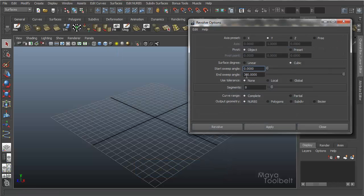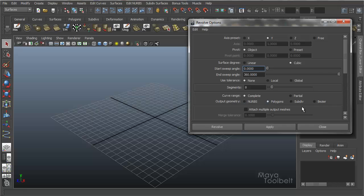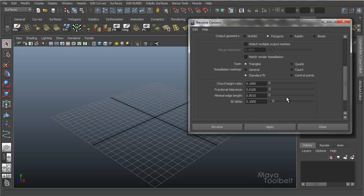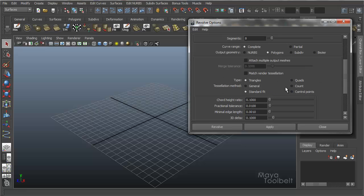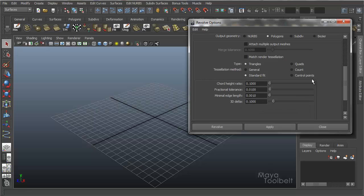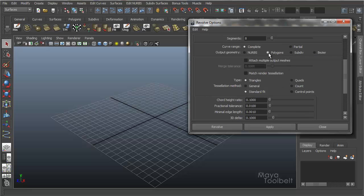Now if you haven't looked at it already, I have an Output Geometry Polygons video already talking about all these Convert NURBS to Polygons options. That's what this is. So I'm not going to go over all these settings in this video. If you want to see more about the Converting NURBS to Polygons options, definitely take a look at that video.